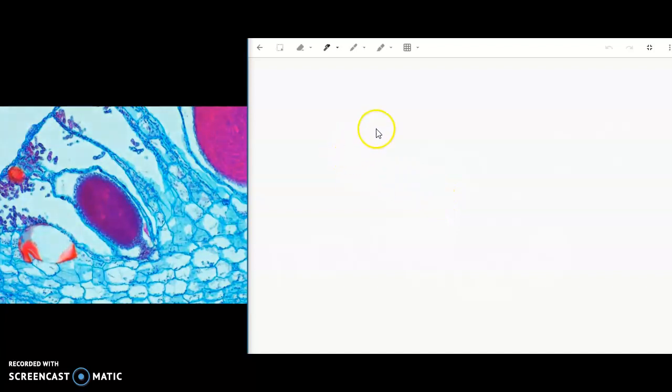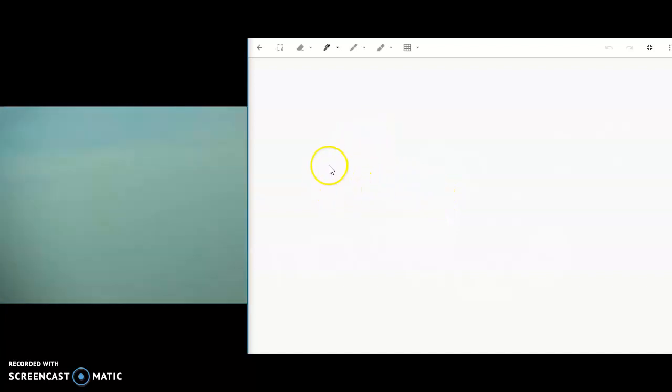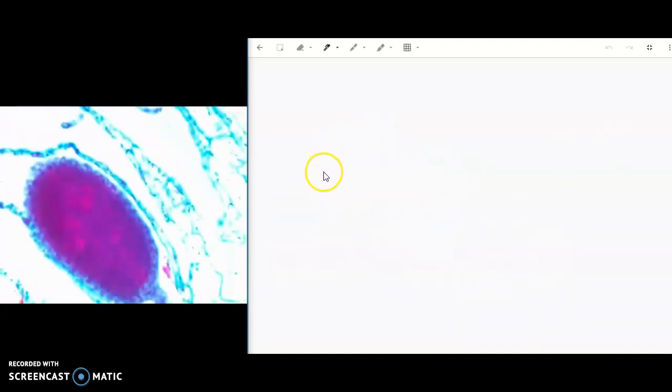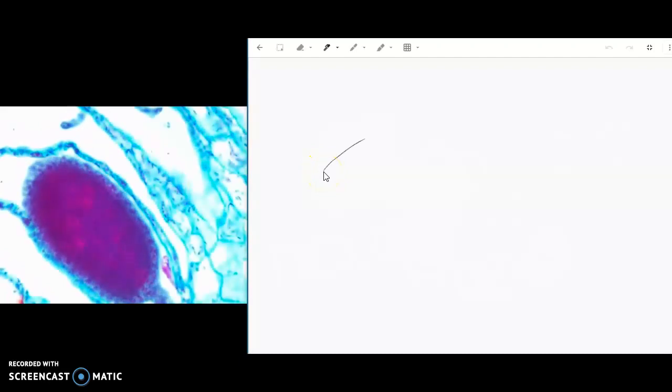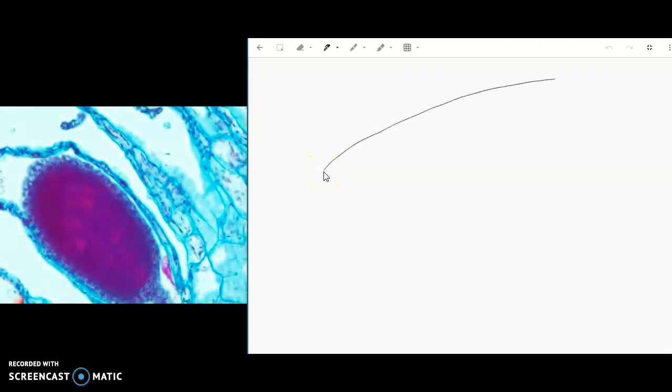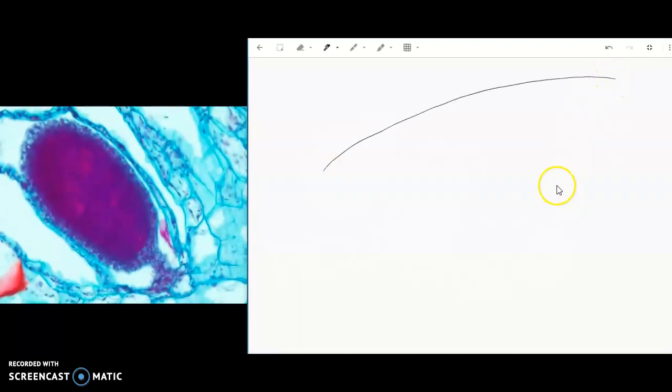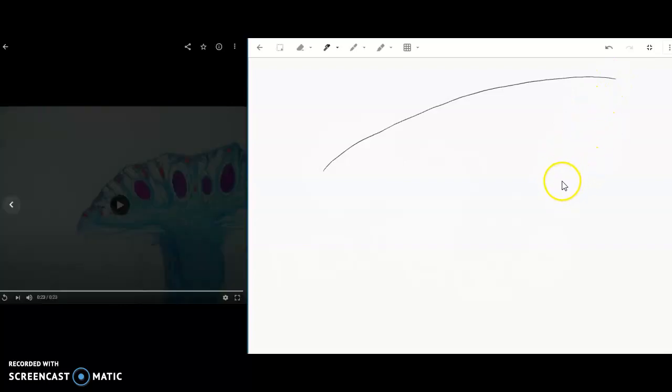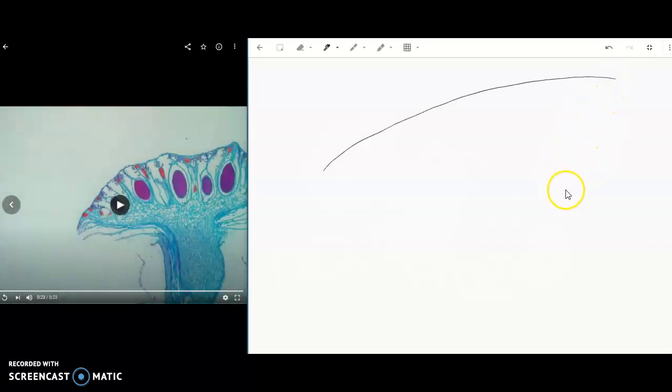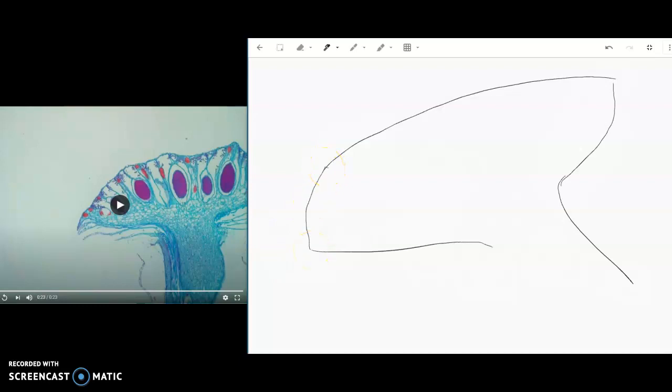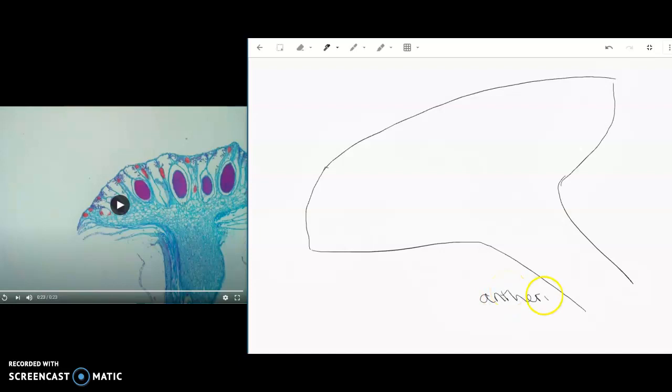So I'm going to draw that with our flattened umbrella. So that's the surface of our antheridium and then it goes up like this. And that is the overall shape of that structure. So that is the antheridia phor.